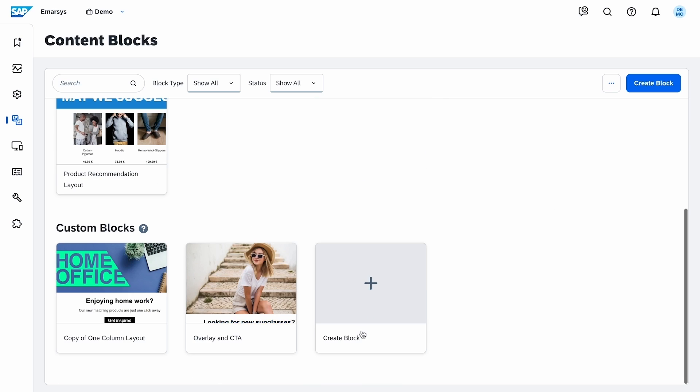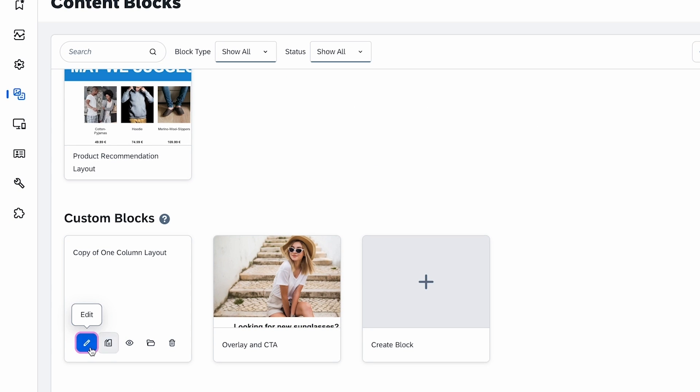Once you have a block, you can edit, copy, preview, archive, or delete it.